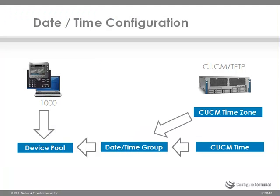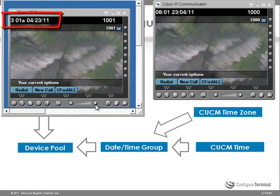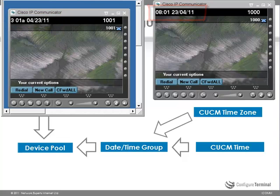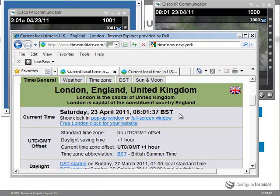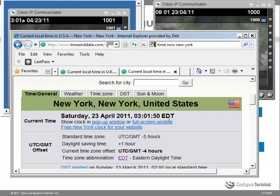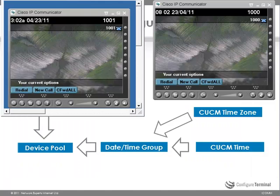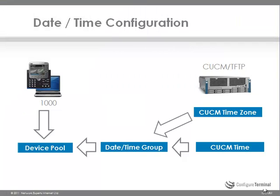So we have set up the time correctly based on all of these configuration options. Looking at our phones, I can see the time in New York is just after 3 AM and 8 AM in London. Using a website like dateandtime.com, I can see that the current date and time of London is 8:01, which is correct on my phone. On the US phone it is 3:01, which is also correct. Date and time on these two phones has successfully been configured using the options of date time group and device pool.